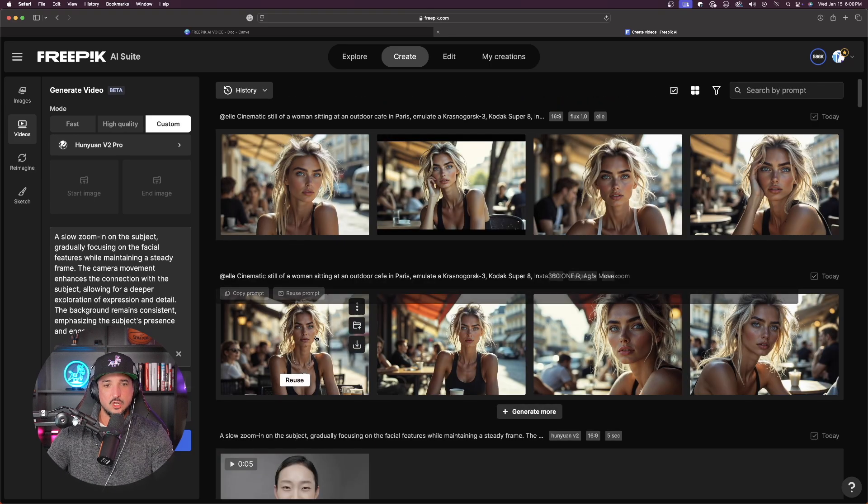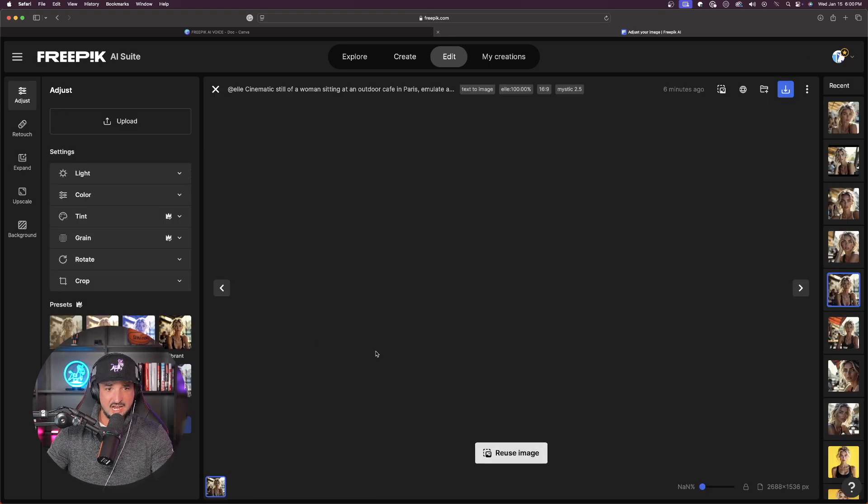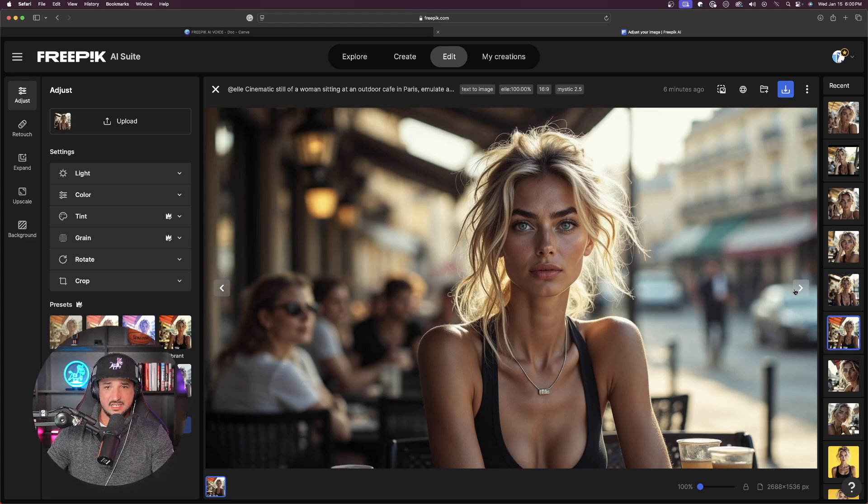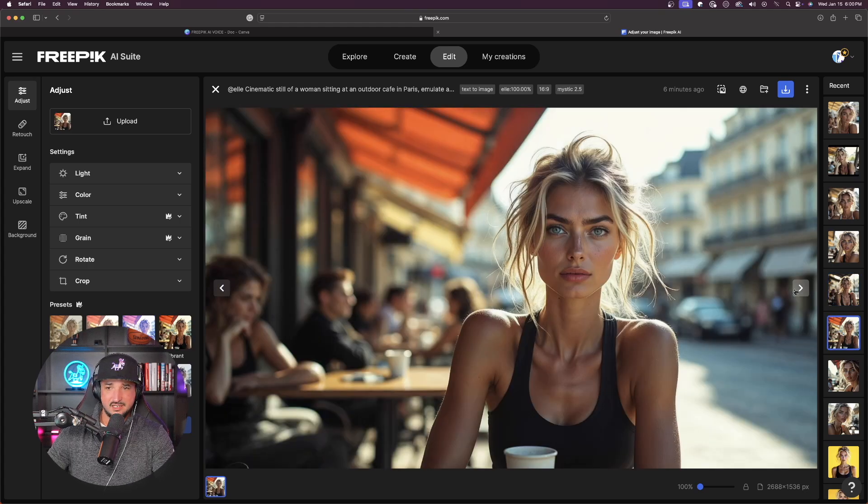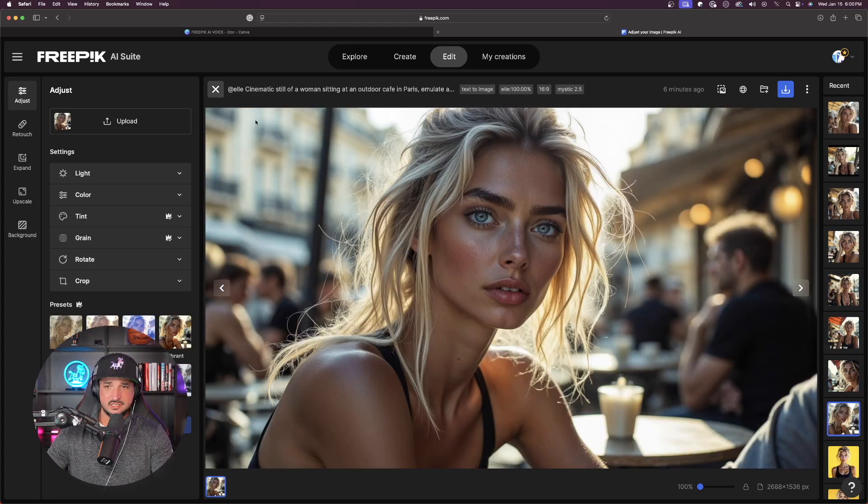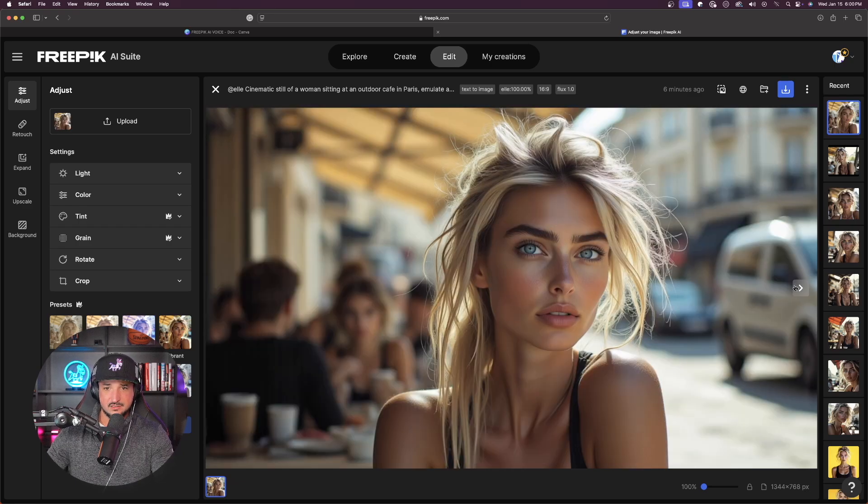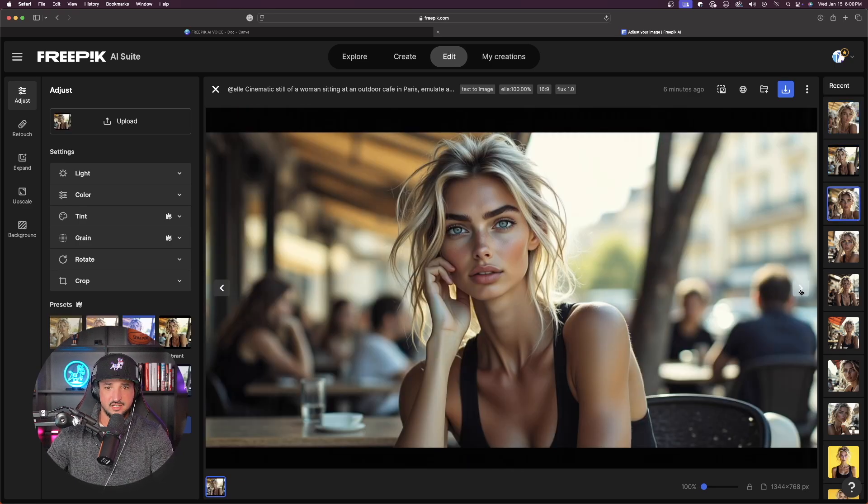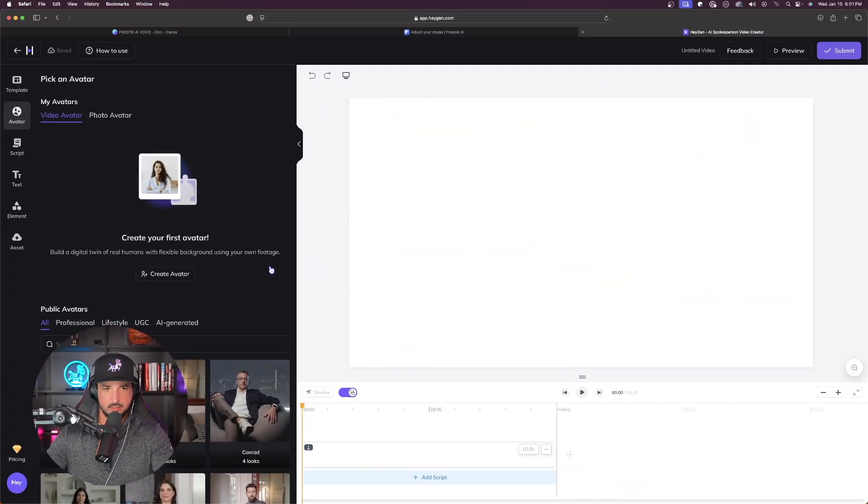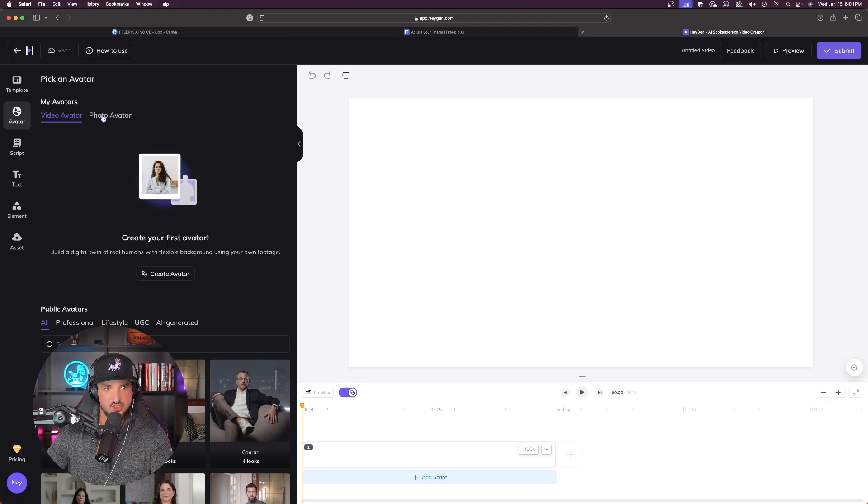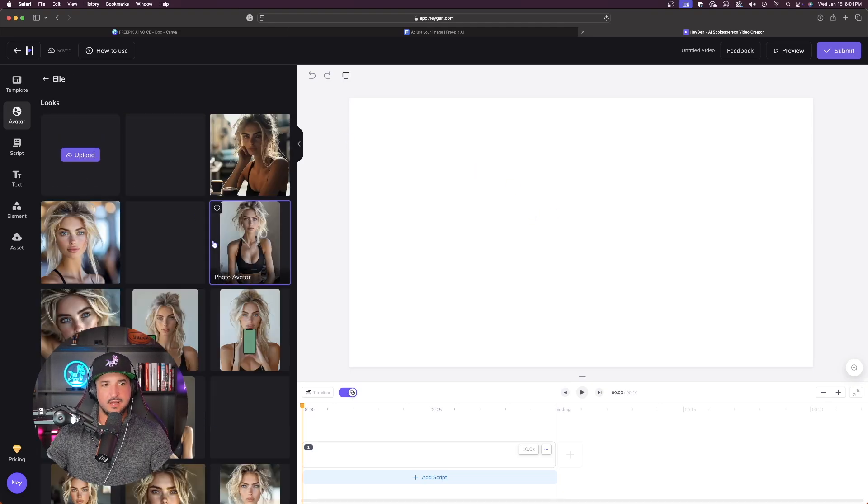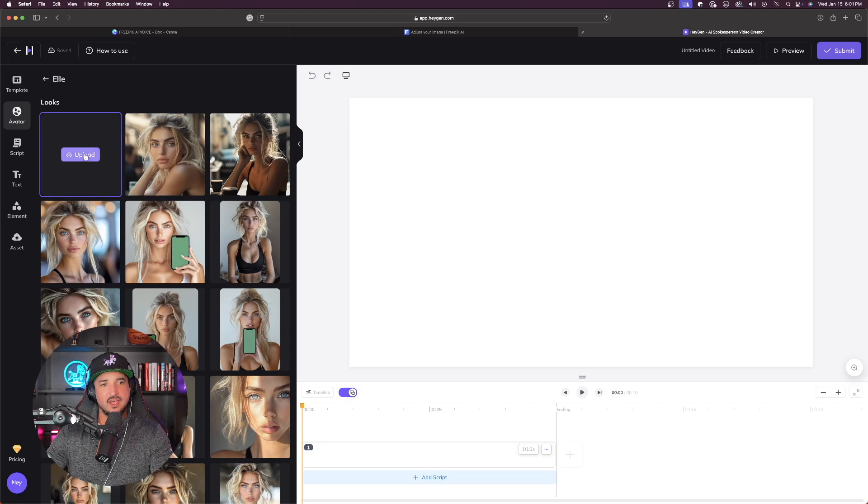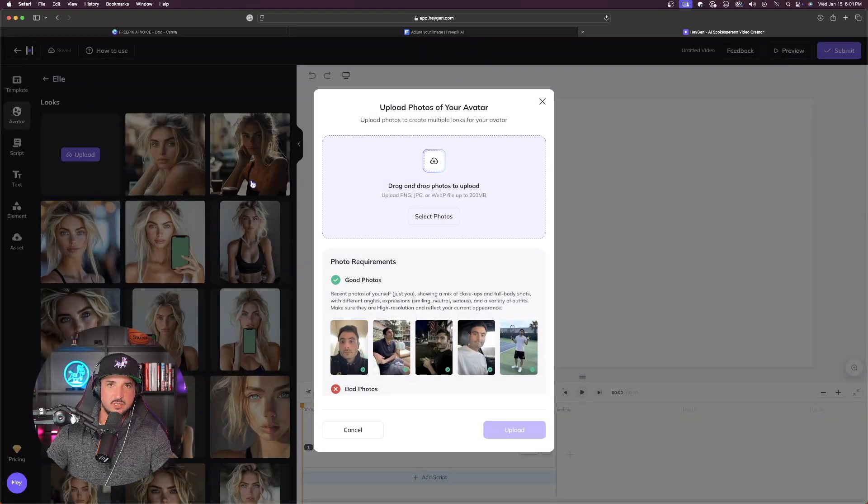Now as far as the images, look how good these images look. I have to tell you again, these ones done in Mystic did a phenomenal job with the character consistency. All eight of these are very, very good. Here are the ones done in Flux. And so now the next thing we're going to do is come over here and we're first going to do this in Hey Jen. Here are all of my images of Elle, but I want to go ahead and upload the newest ones I just created in FreePic.